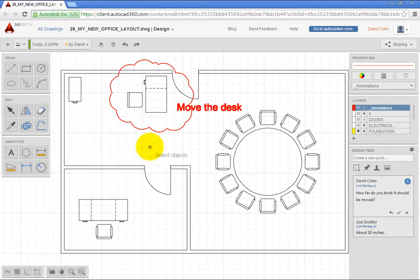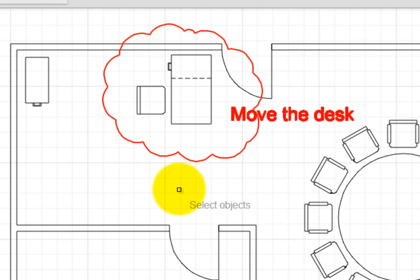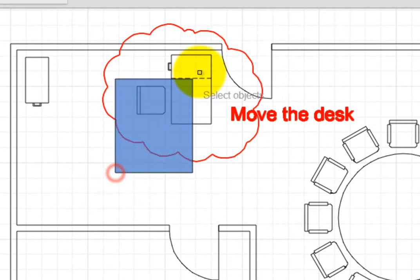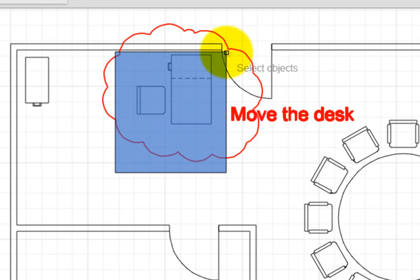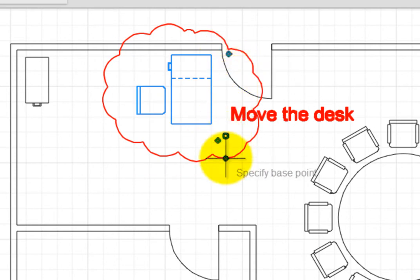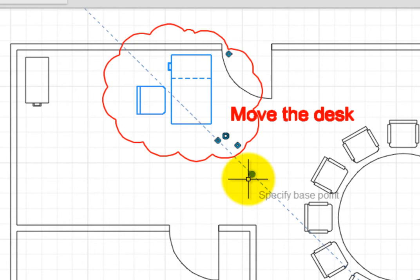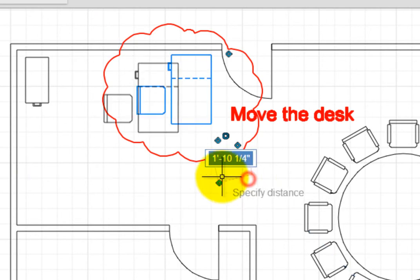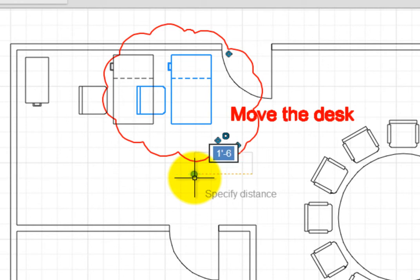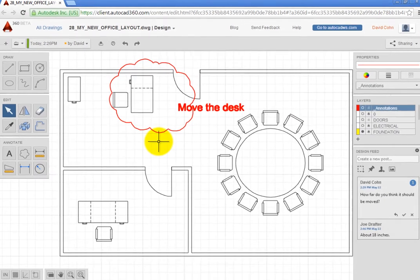The program prompts you to select objects. Use a window to select the desk and chair. The program then prompts you to specify a base point. You can click anywhere to specify the point. Then, the program prompts you to specify the distance. Move the cursor to the left. Type 1 foot 6 inches. And press Enter. As soon as you do, the desk and chair are moved exactly 18 inches to the left.